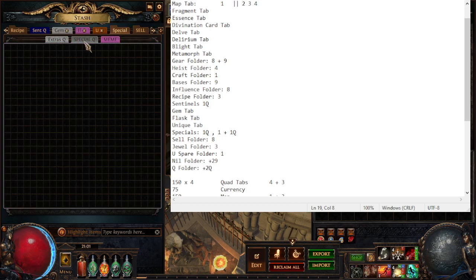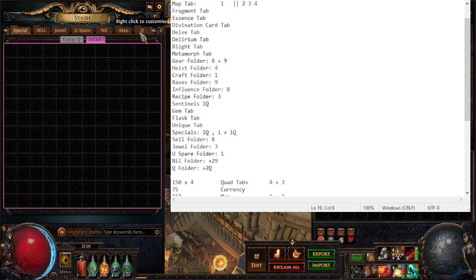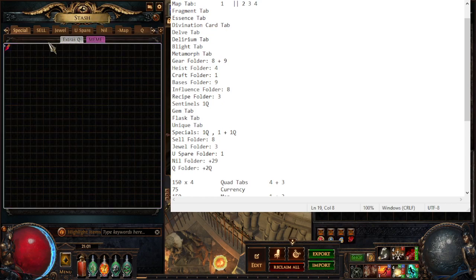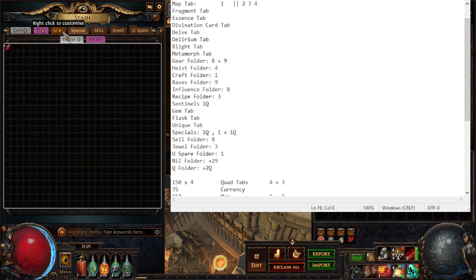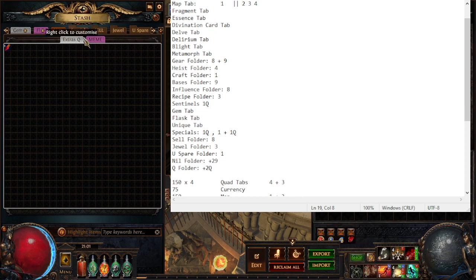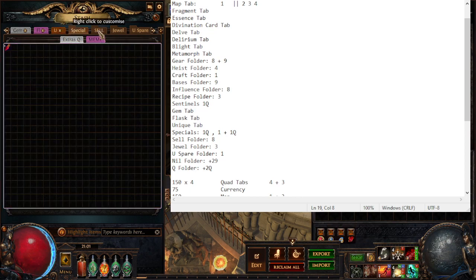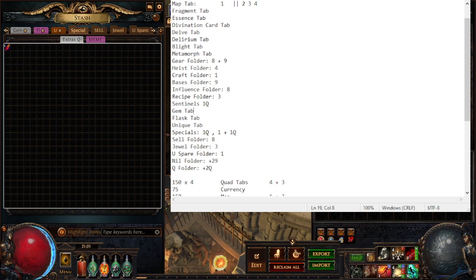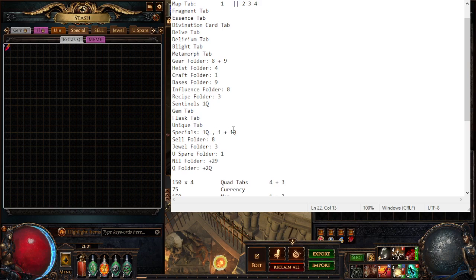We have a gem tab, blight tab, unique tab, so again all the specialty tabs. I have special tabs I'm not really using. Extras are like the Vial of Transcendence which probably should go in the map queue tab into a meme folder that I have yet to find a good meme for, but I'm gonna keep it as a thing that I'm using anyways.